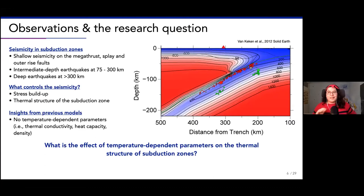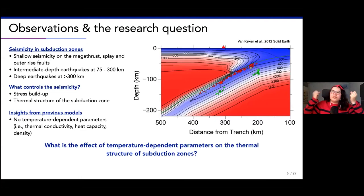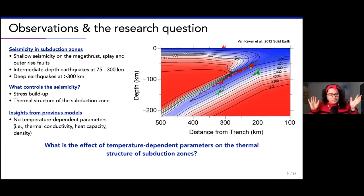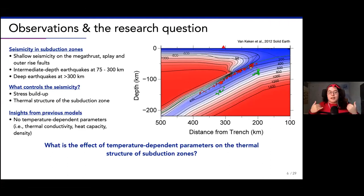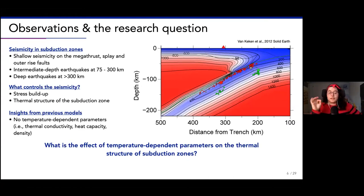However, the previous models usually used in these modeling studies never use temperature-dependent parameters. These thermal parameters include thermal conductivity, heat capacity, and density. This is a valid simplification if you are not necessarily interested in the temperature. But lab experiments have shown that these thermal parameters do very much depend on temperature. So that got me asking: what is the effect of temperature-dependent parameters on the thermal structure of subduction zones? That is our research question.